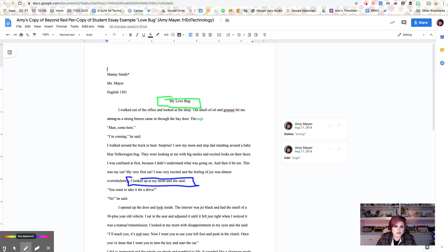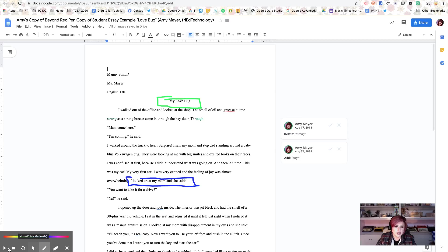I can also pause recording right down here and resume and stop recording right down here. Once I'm paused, I can start over, and I can show or hide my mouse and erase my marks. So really a handy little area down here.